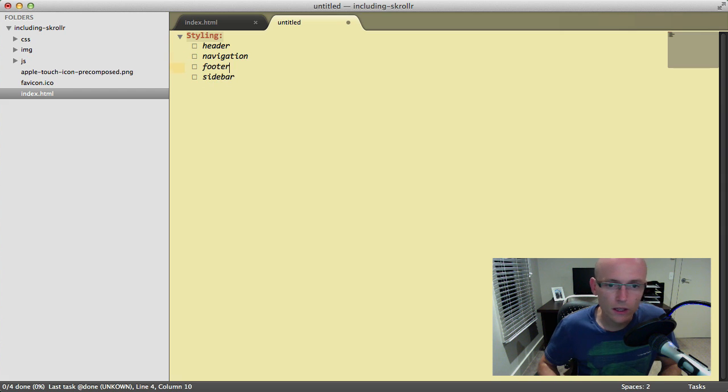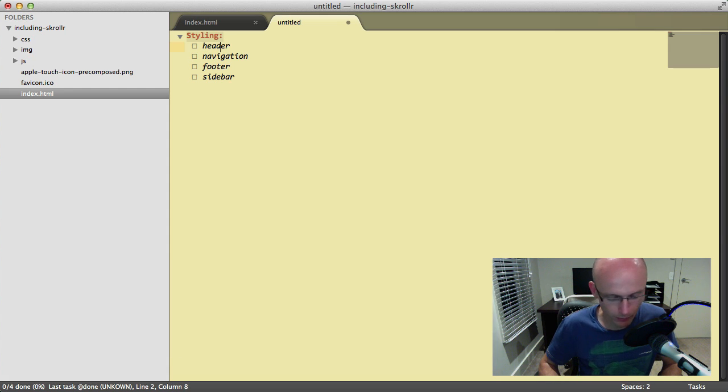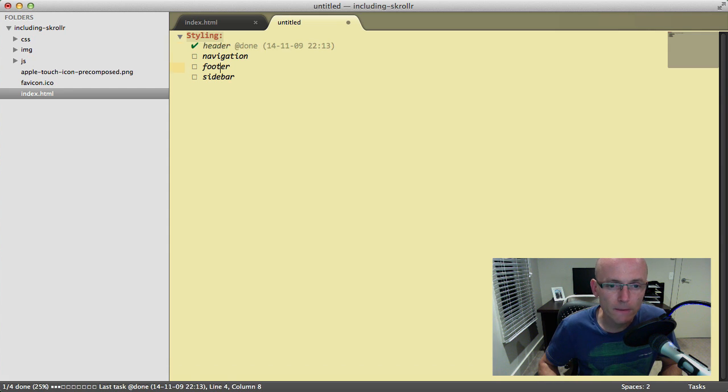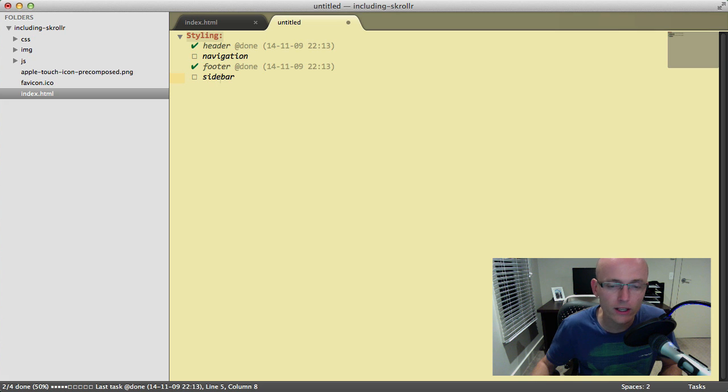Once you go to your CSS and complete the styling of the header, just press Command+D to complete it. The same with footer and so on. This gives you a nice overview of what's left on the project.